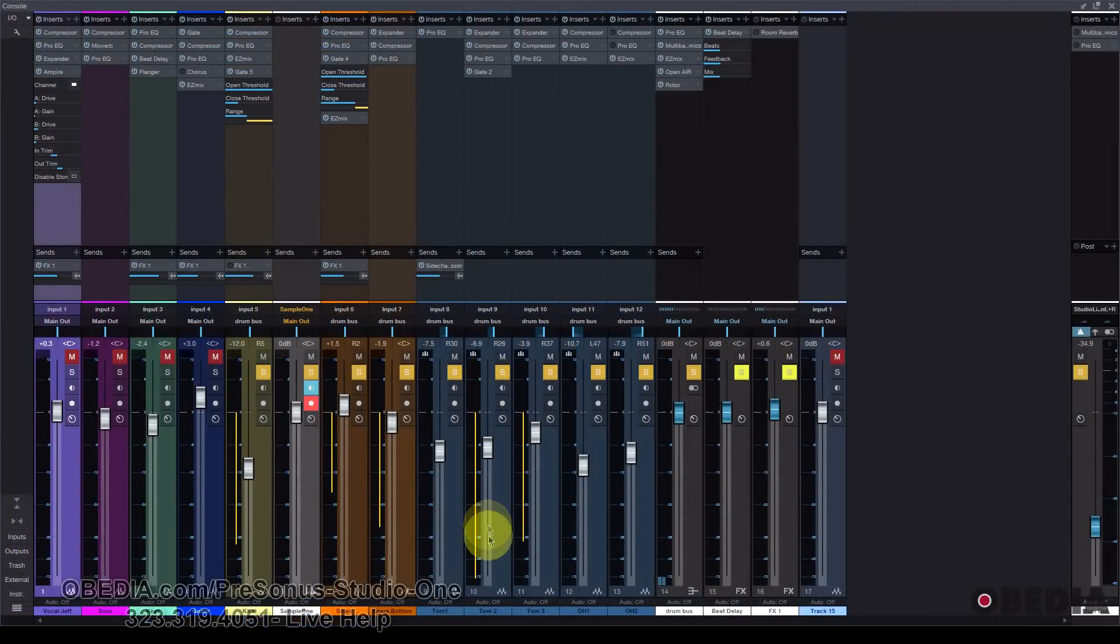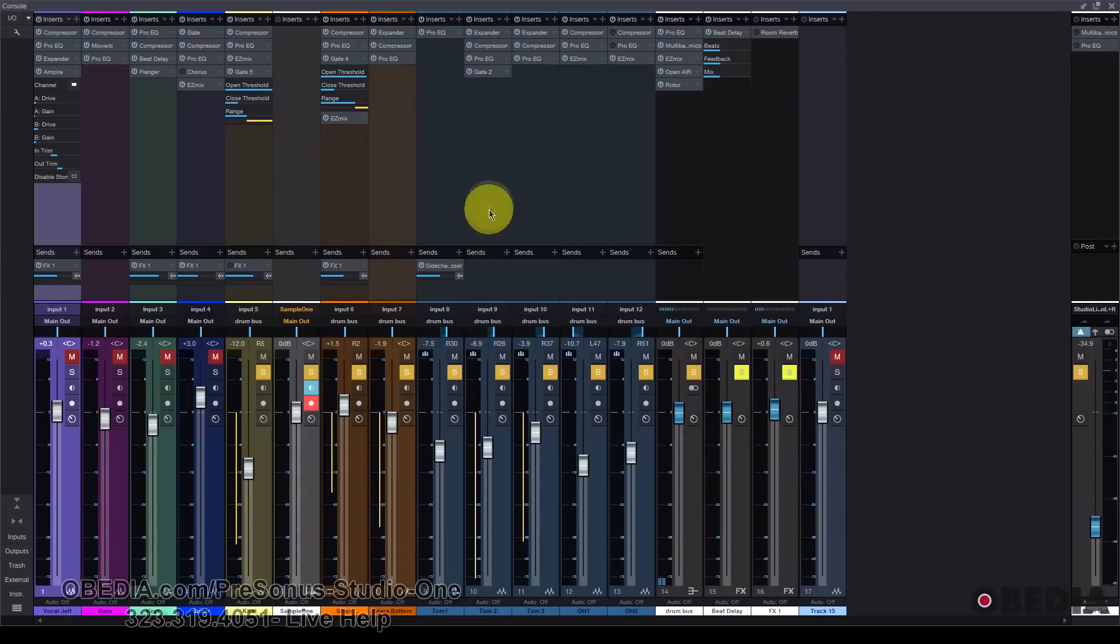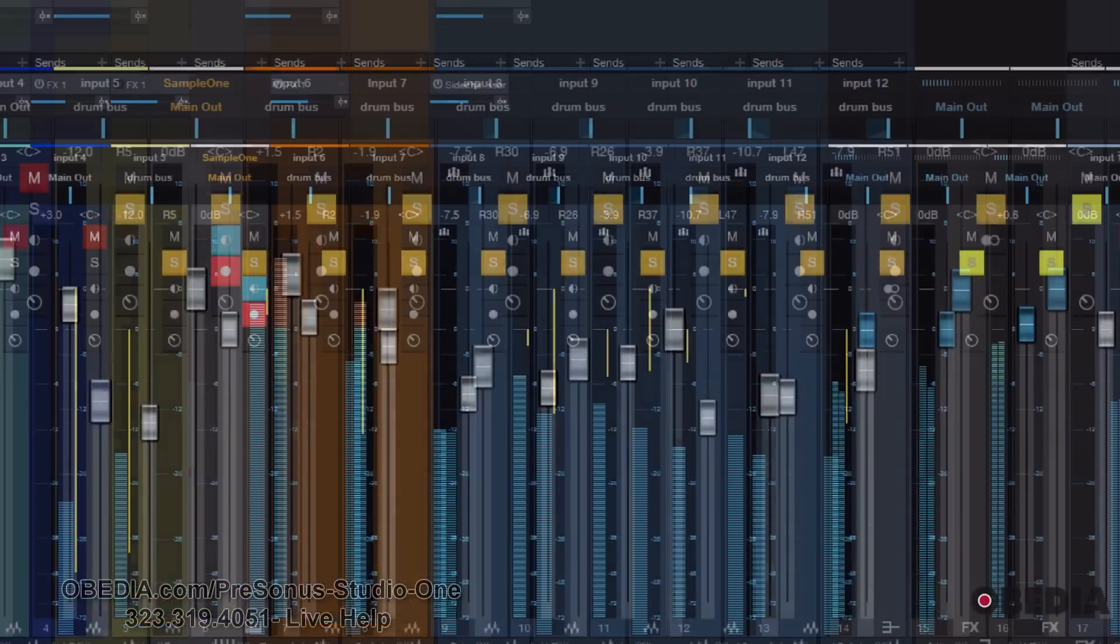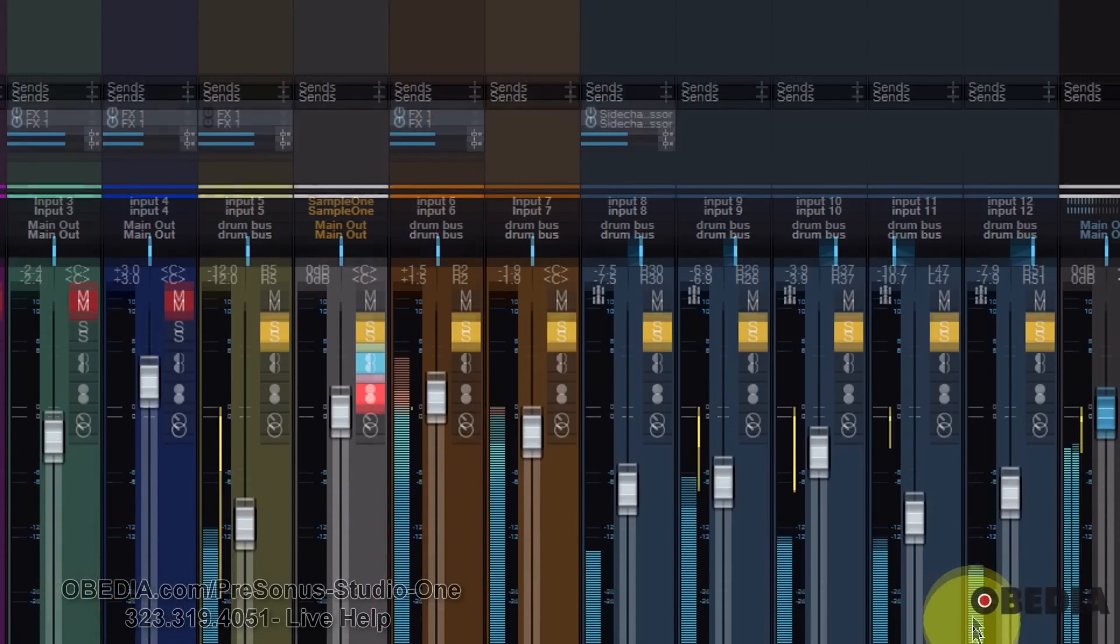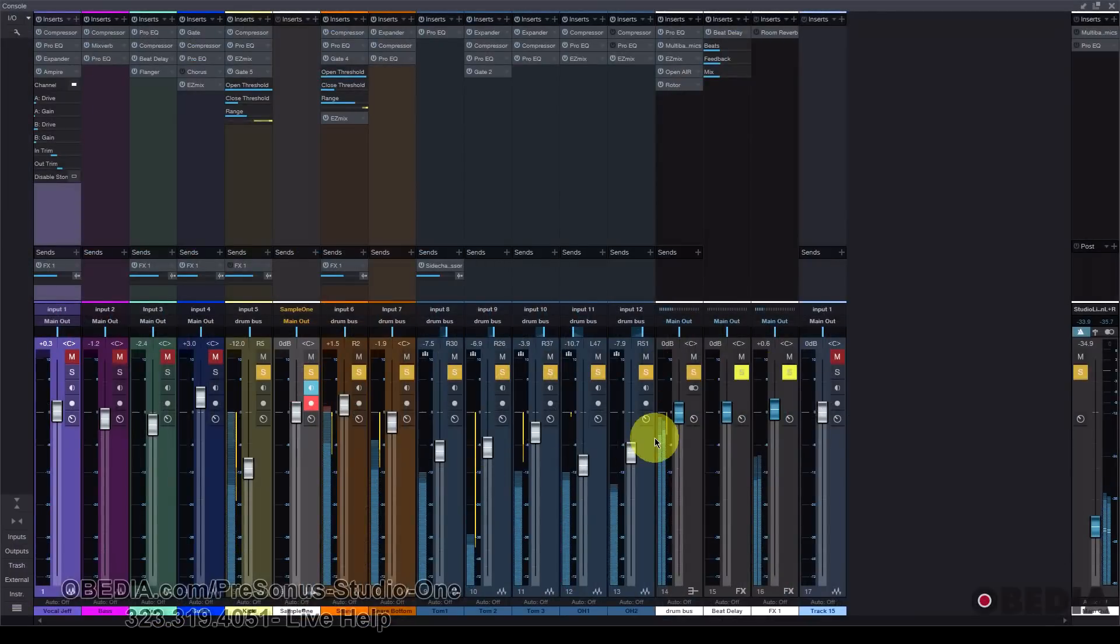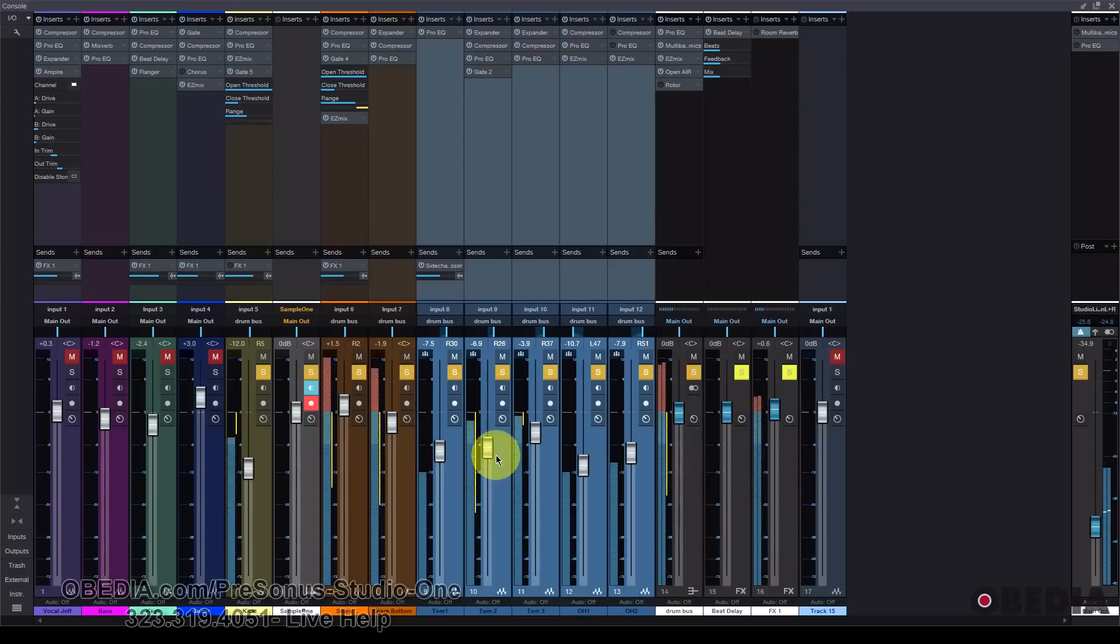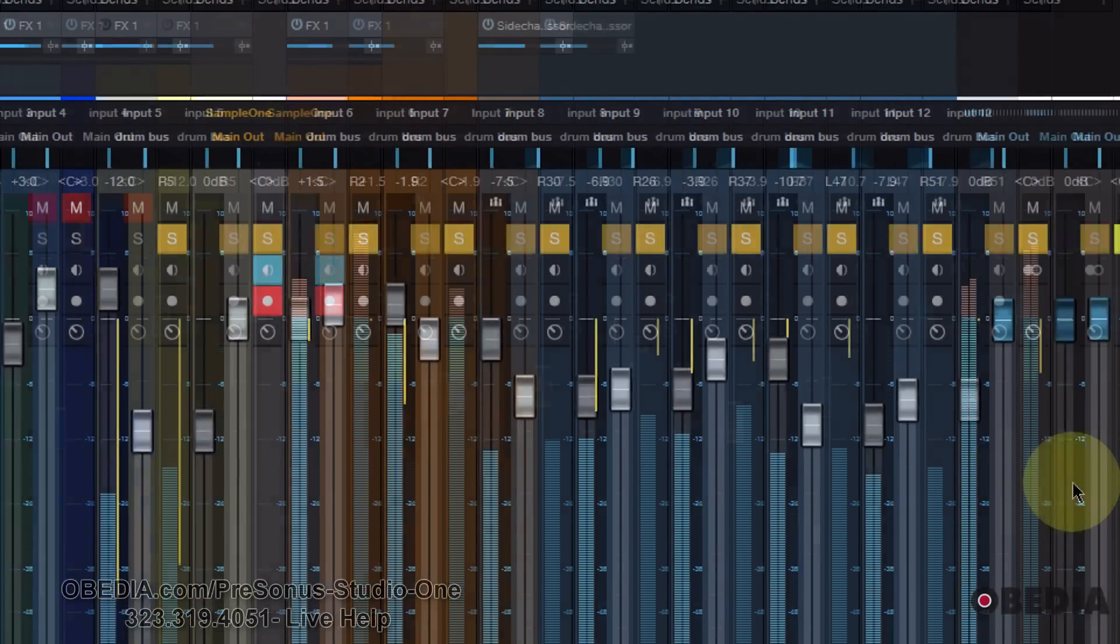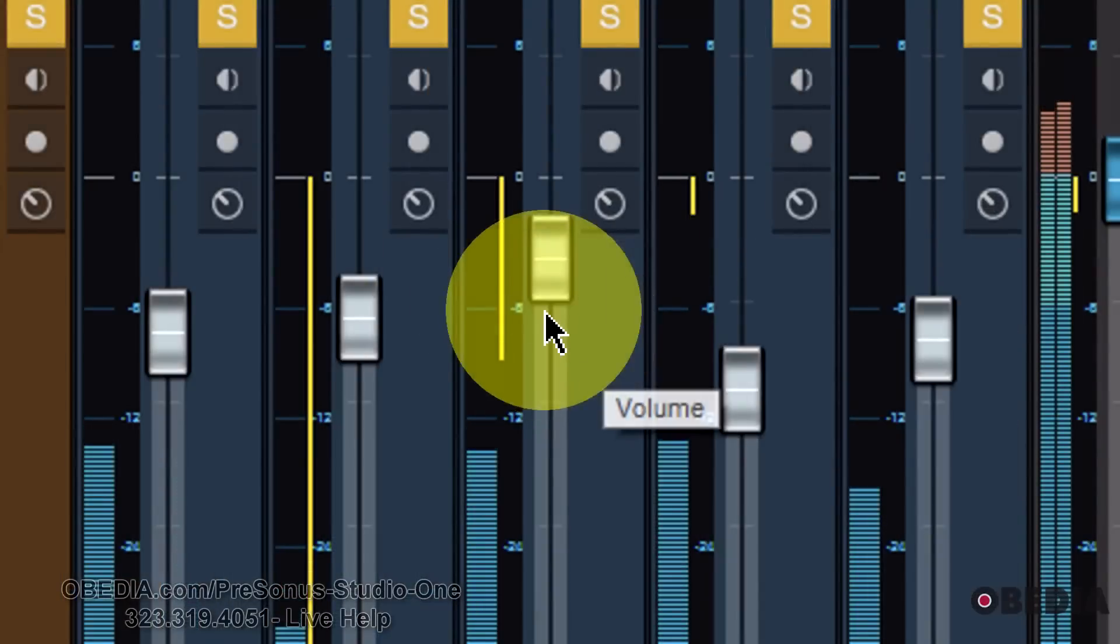And this little yellow bar is going to show me things like range reduction and how the dynamics are being affected by the plug-ins that I instantiate on this one track. And I'm just going to show this to you when I play back.